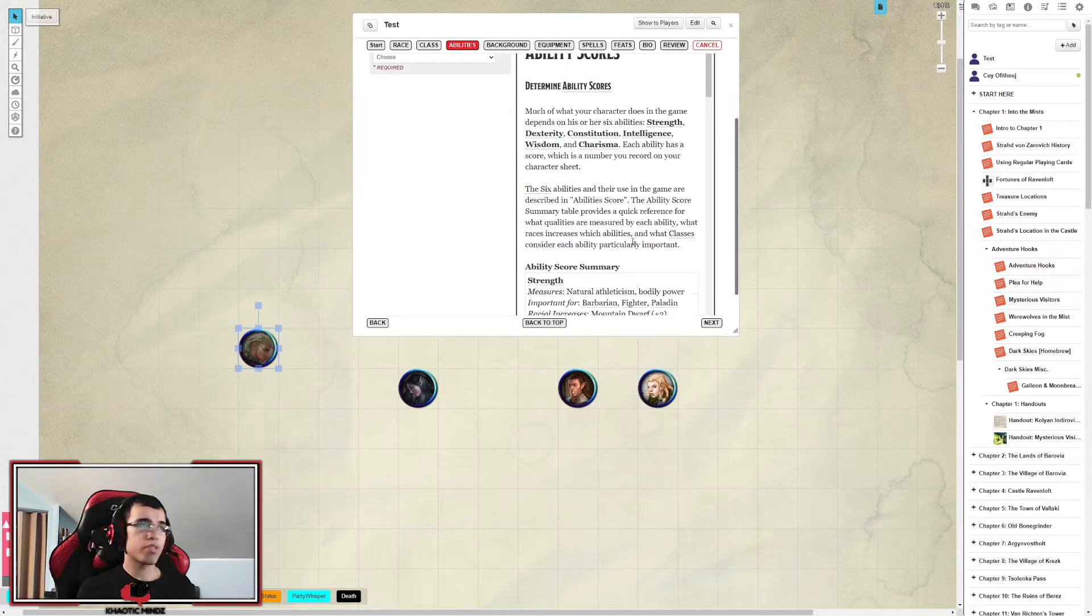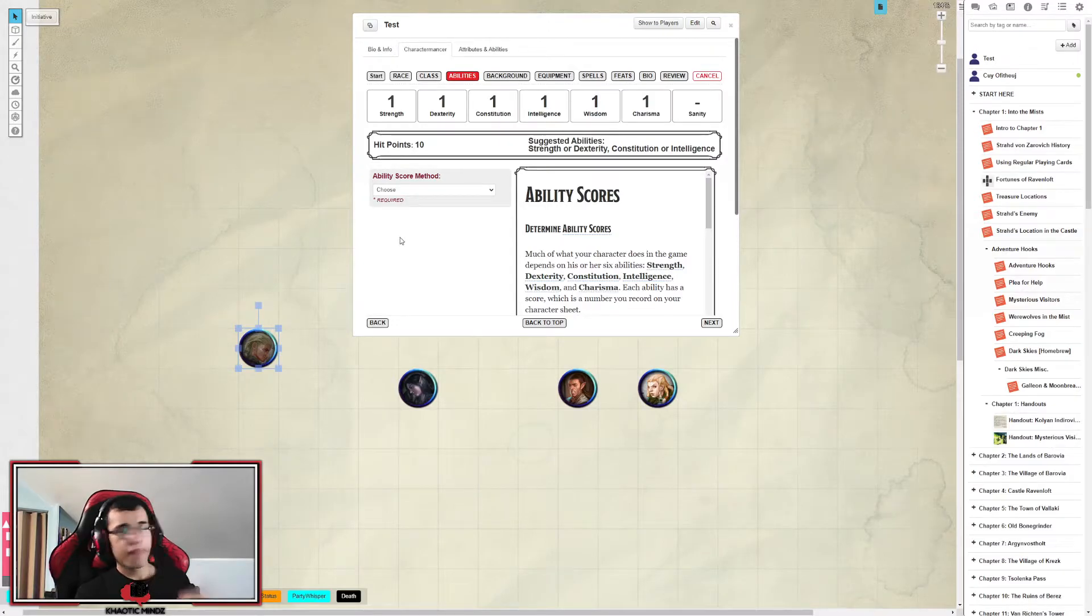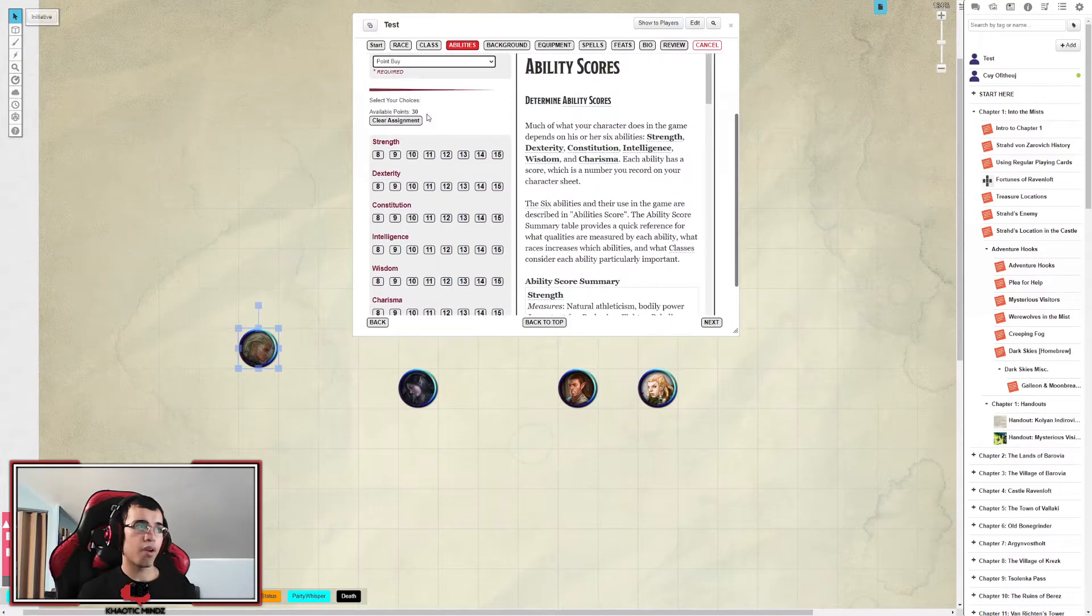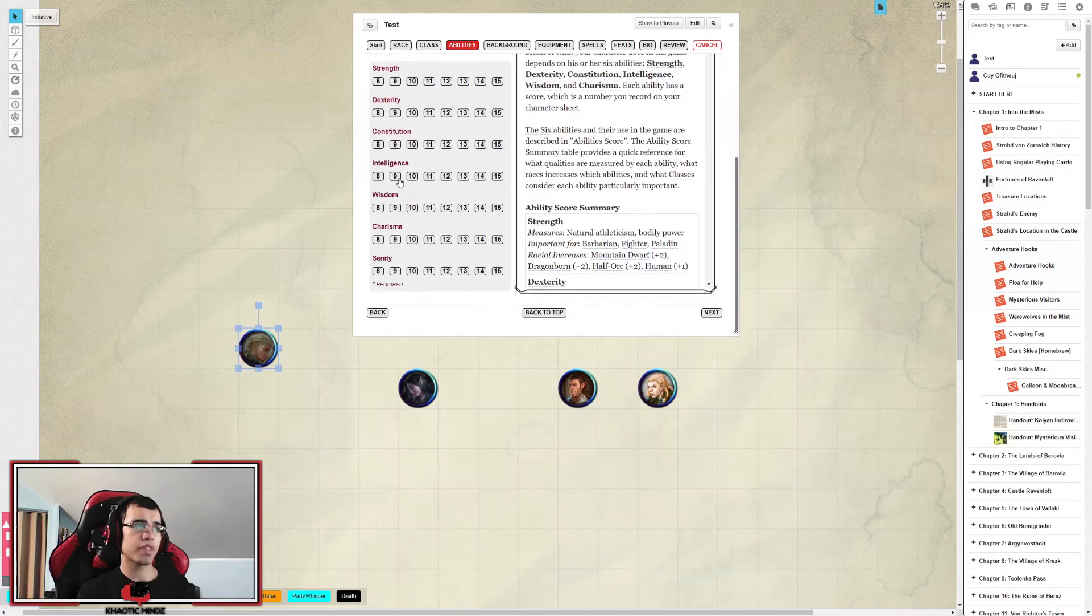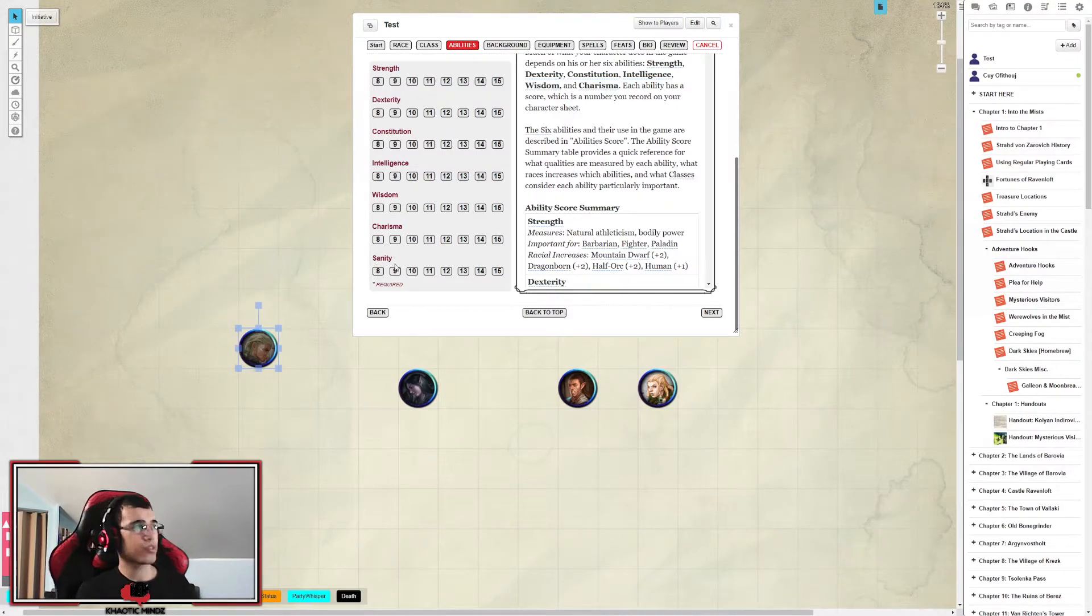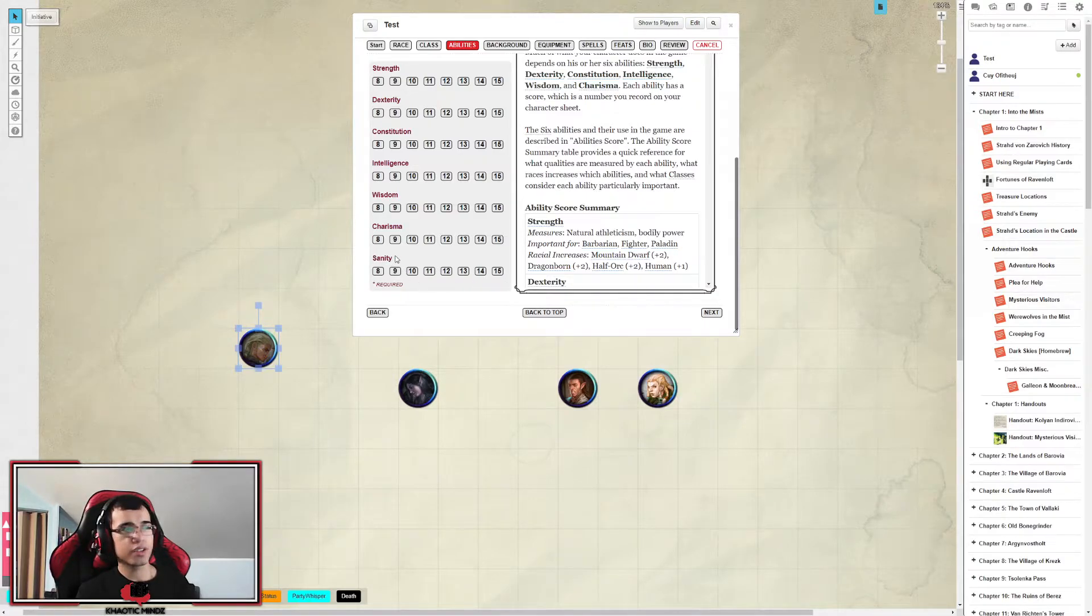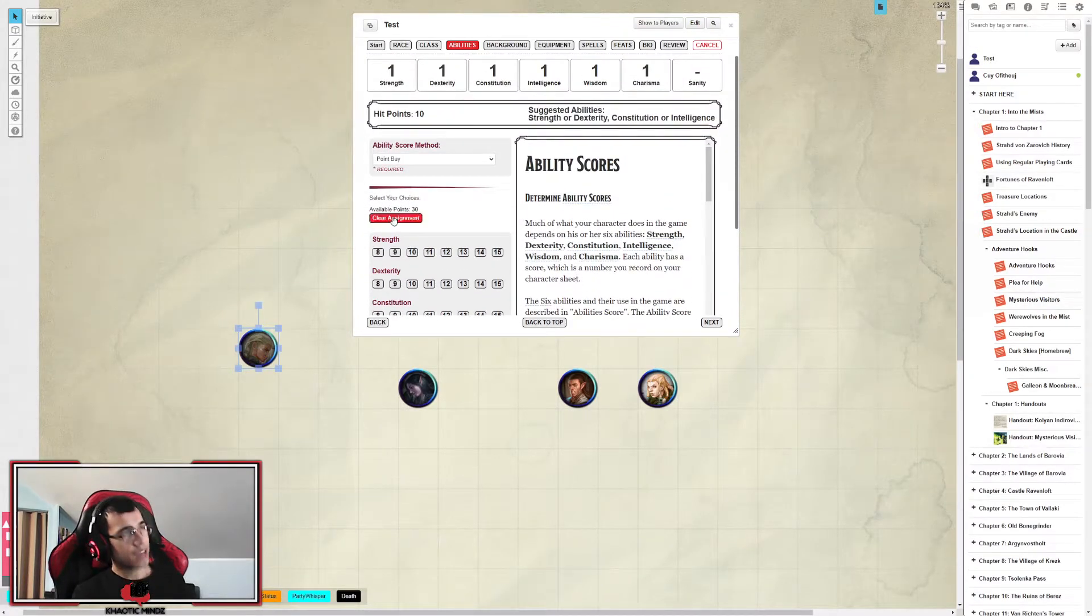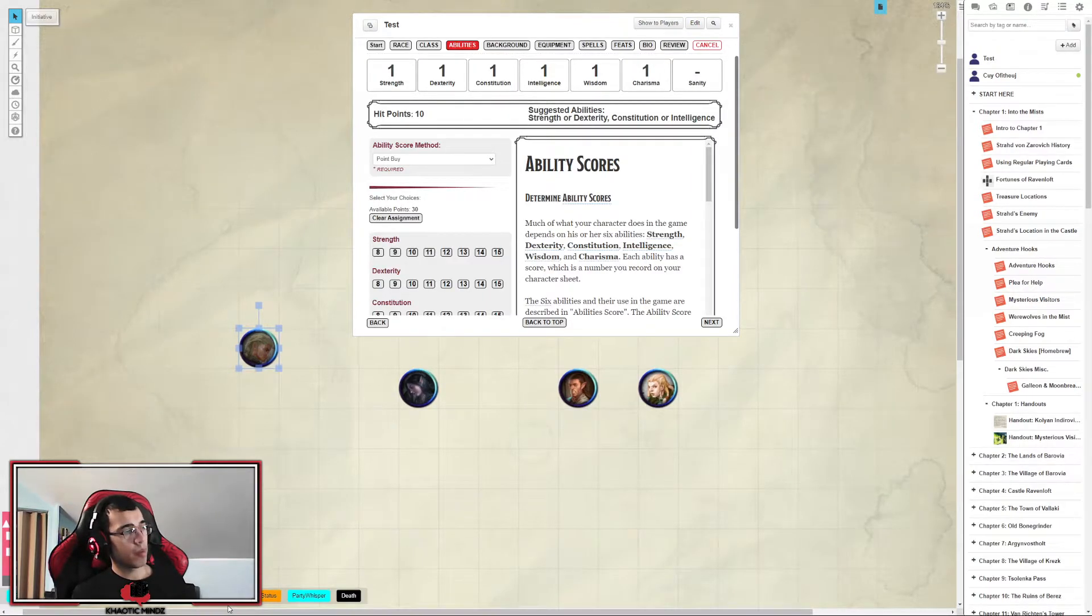Now we're going on to the abilities. The most fanciest thing about D&D. Mainly we're going to be using the point-buy mechanism for gaining our abilities, where you get to allocate abilities into strength, dexterity, constitution, intelligence, wisdom, and charisma. Ignore sanity, everyone. That attribute will not be used in D&D. It's just an optional feature by Roll20.